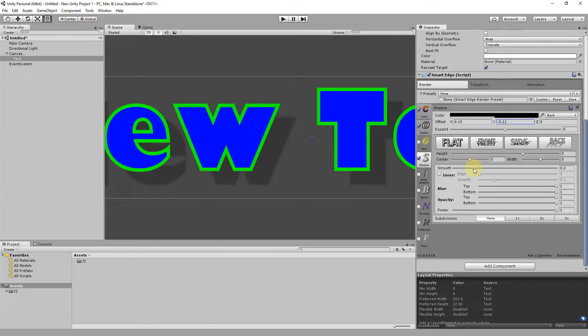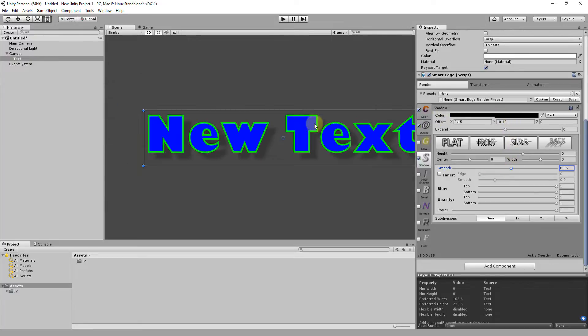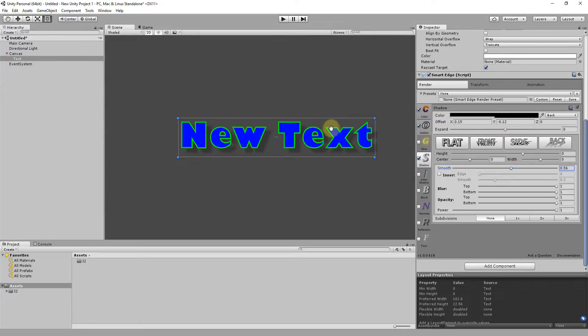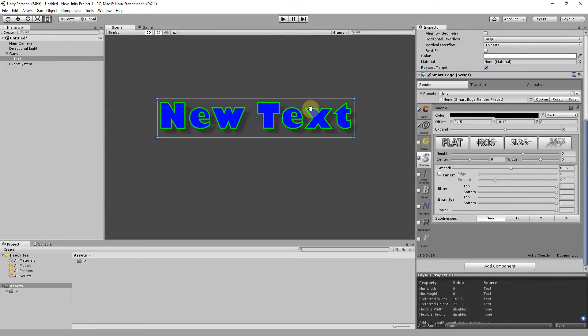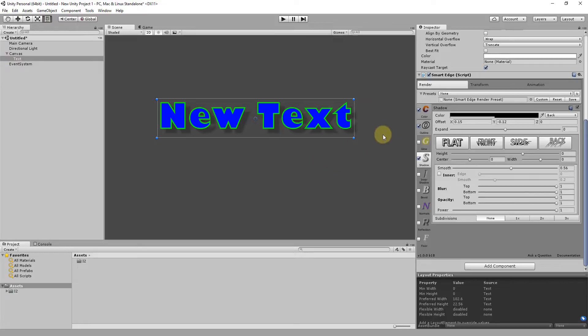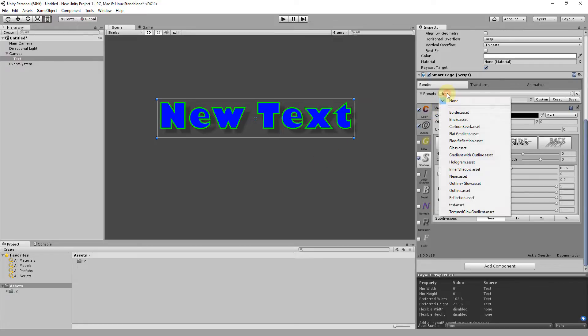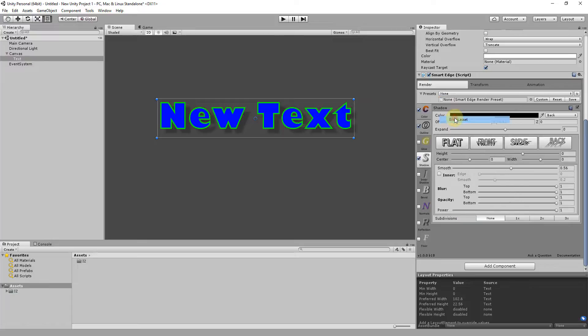In the background there is a material manager that tracks all the changes and batches together as much as possible. That way you don't have to create and use materials yourself. Just set the properties you need and the manager will optimize things for you. Another great feature of Smart Edge is the render presets.